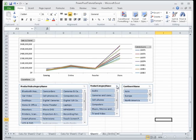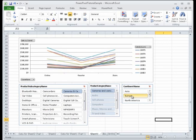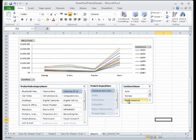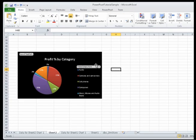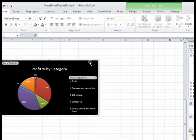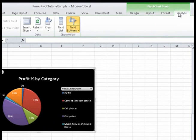Let's add Slicers to the profit percentage by category pivot charts that we created in a previous video. Click anywhere inside the pivot chart to display the Power Pivot Task Pane. Next, in the Pivot Chart Tools area of the Excel ribbon, click Analyze and then Insert Slicer.